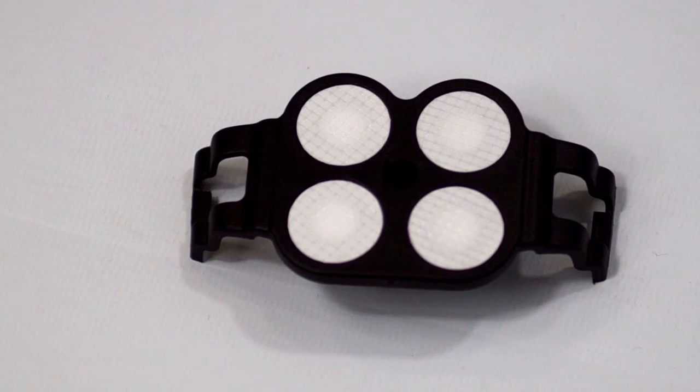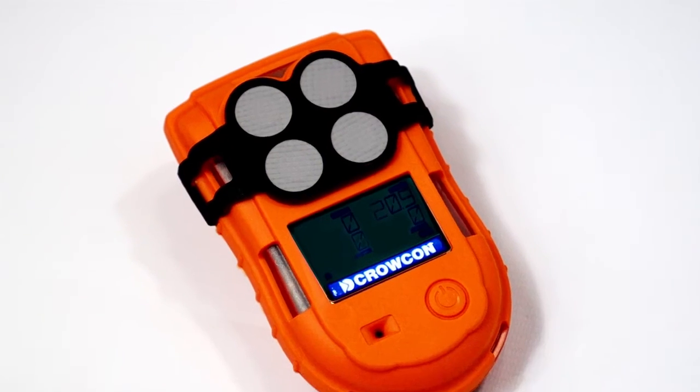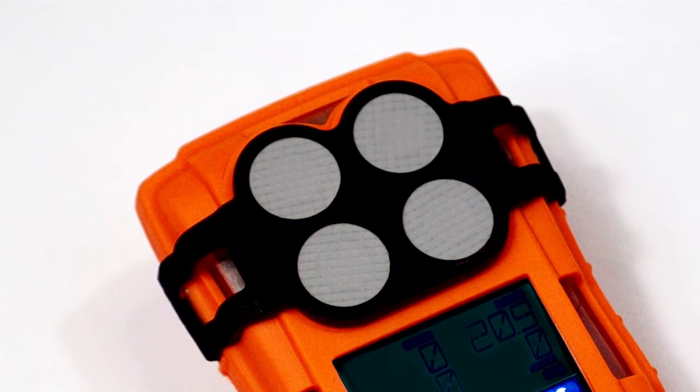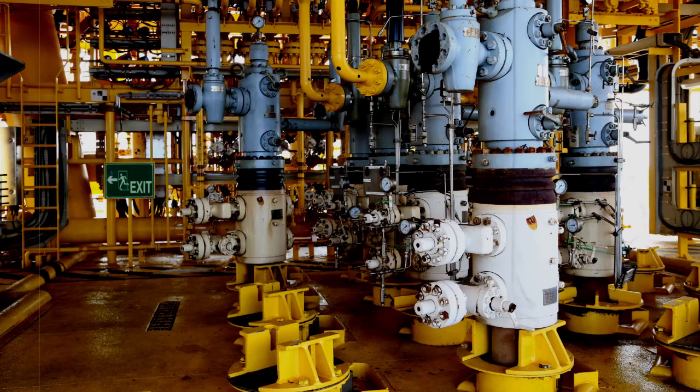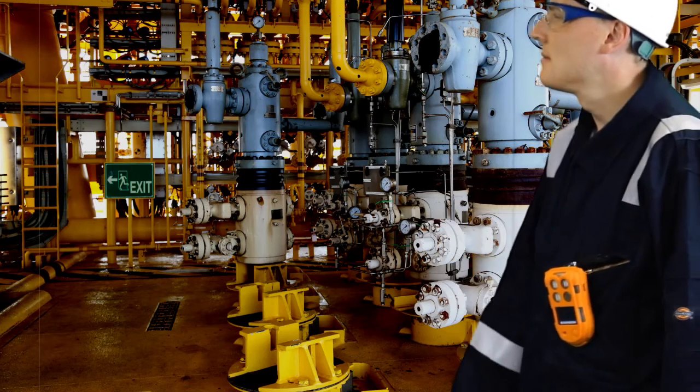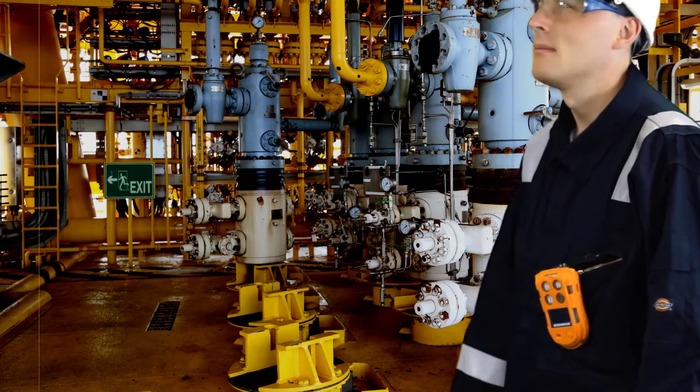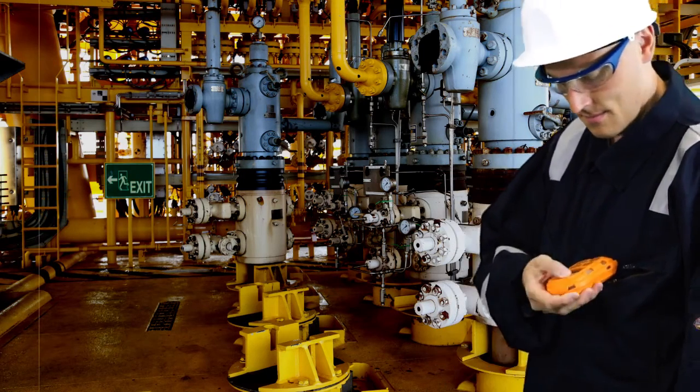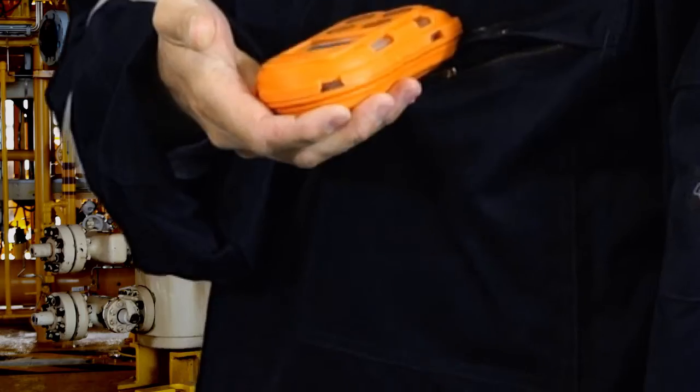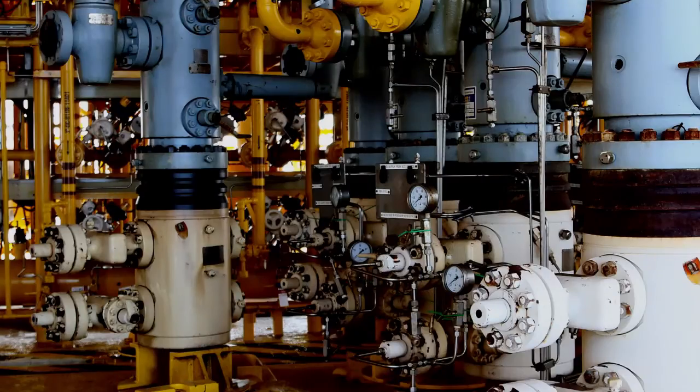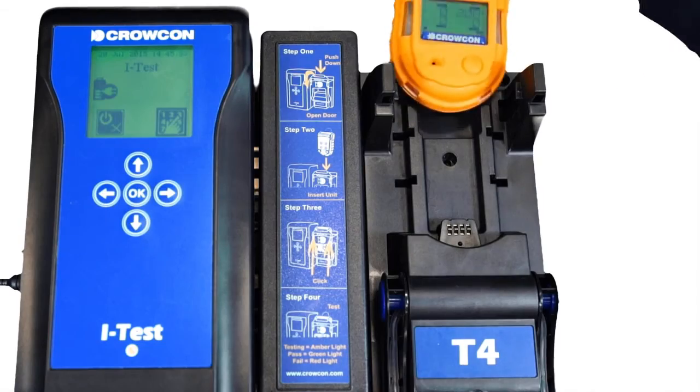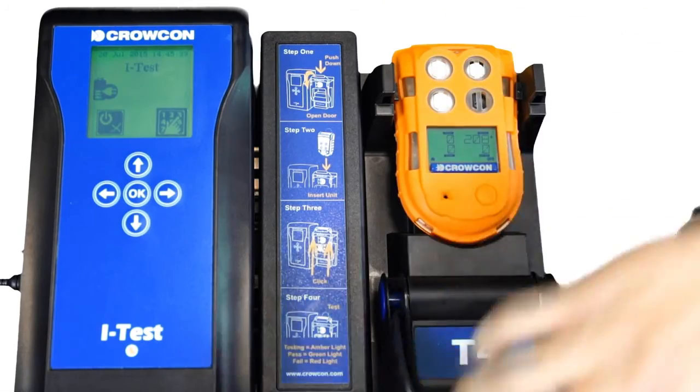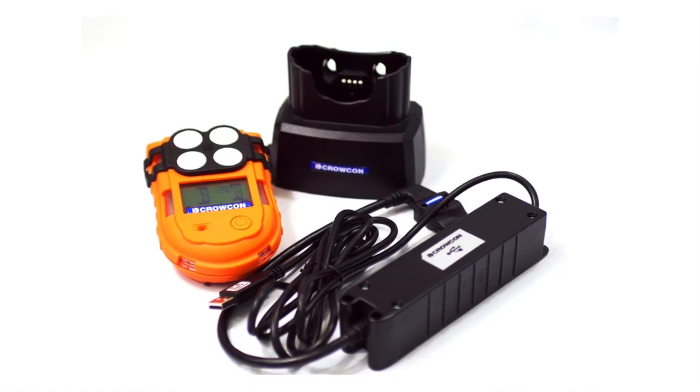T4's intrinsically safe design is also certified for use in ATEX zone zero and UL class one division one areas, making T4 your ideal partner for demanding industrial environments.